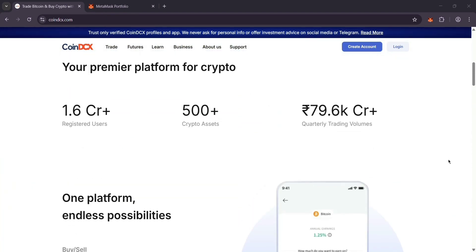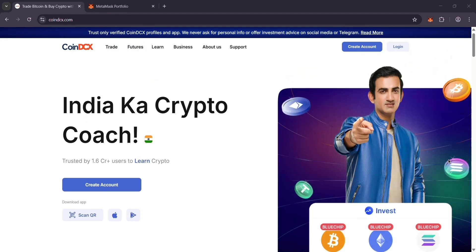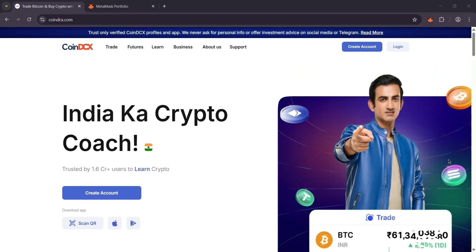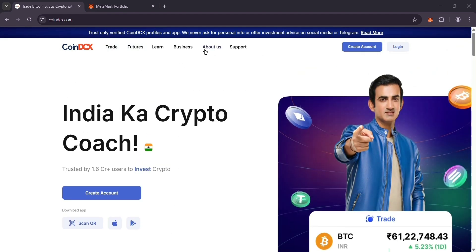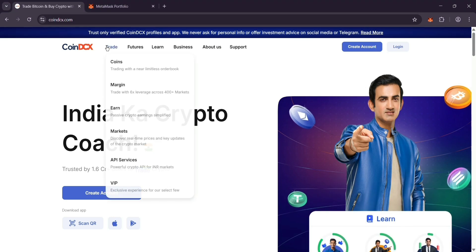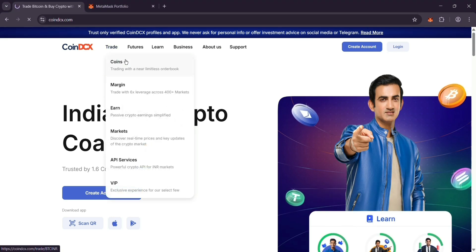Now open MetaMask, click your account and copy your wallet address. It starts with 0x. Paste it into CoinDCX as the recipient.